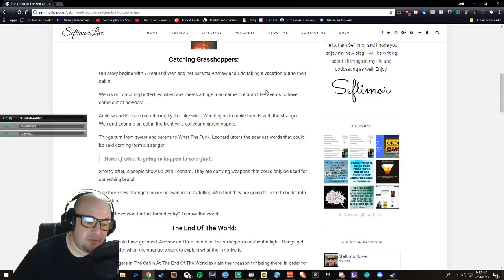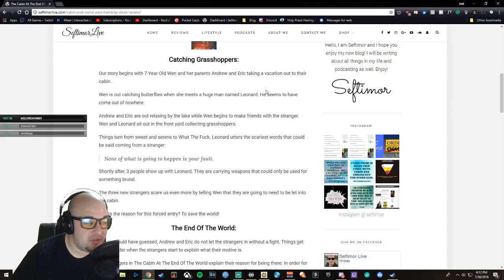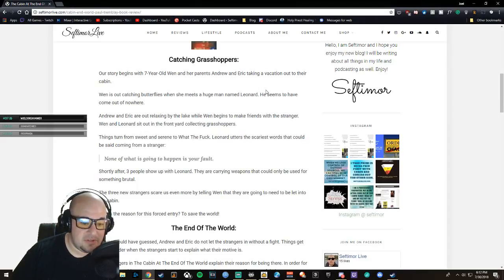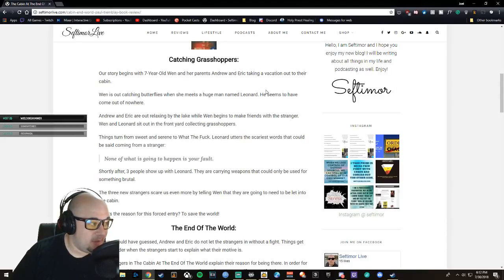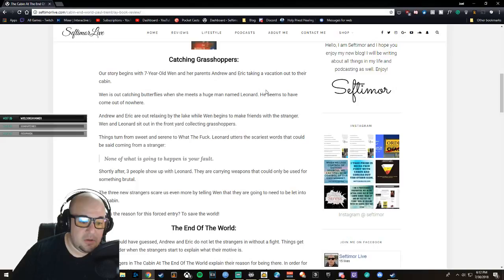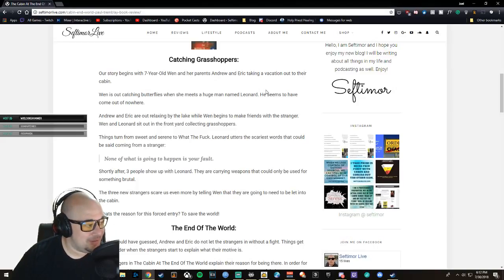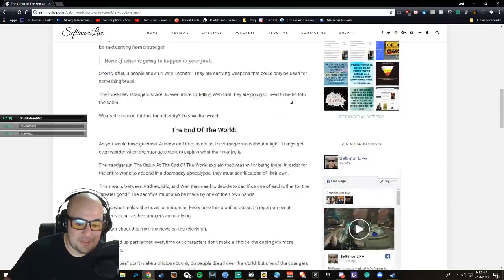Shortly after this, three people show up with Leonard. They are carrying weapons that could only be used for something brutal in mind. The three new strangers scare us even more by telling Wen that they are going to need to be let into the cabin. What's the reason for this forced entry? To save the world.